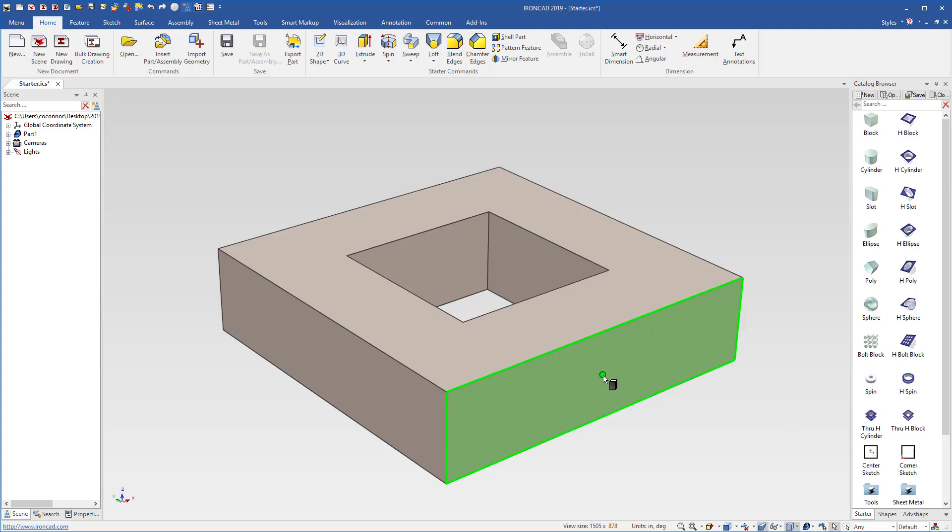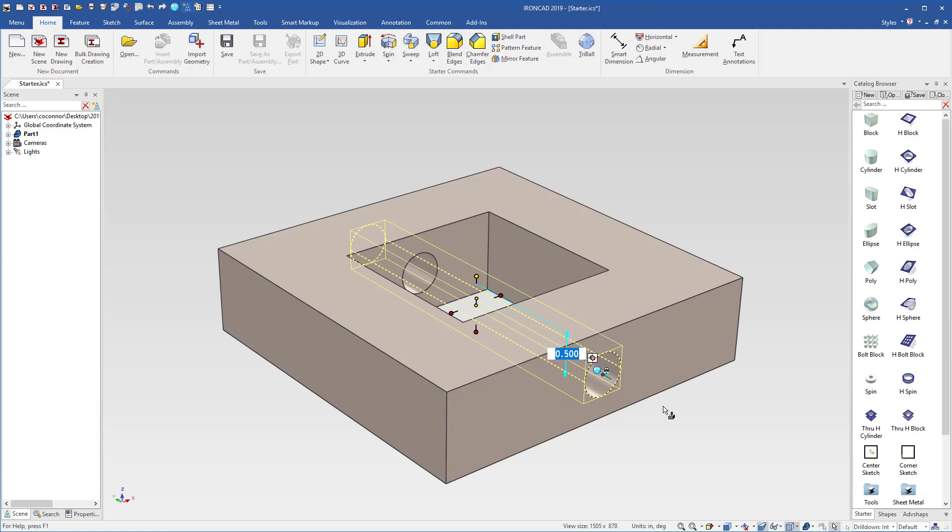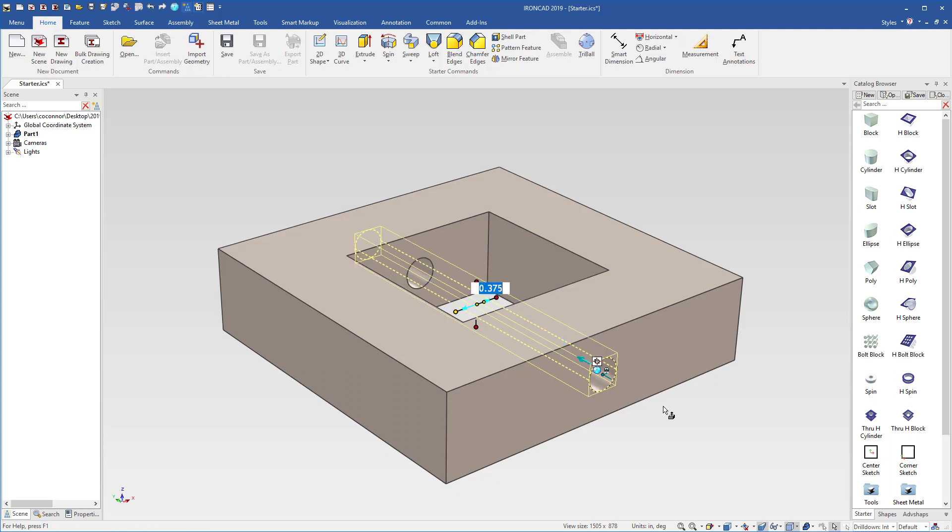For example, through holes, when you drag and drop those out, the diameter handle is automatically set so you can type in a new value for that.